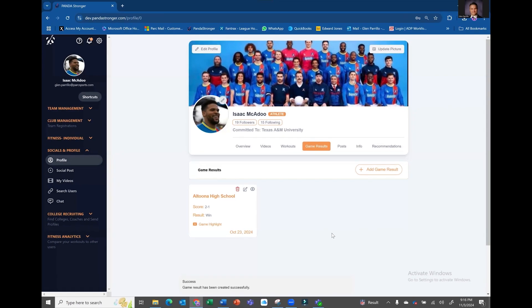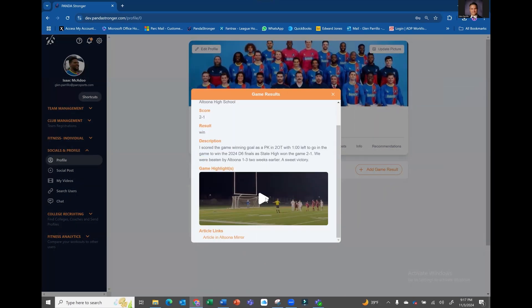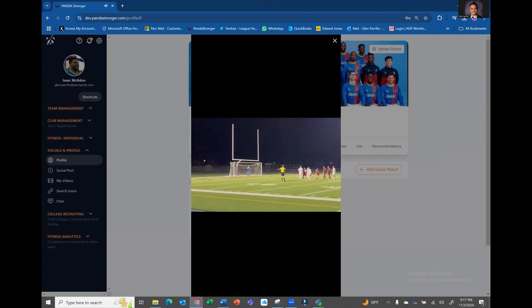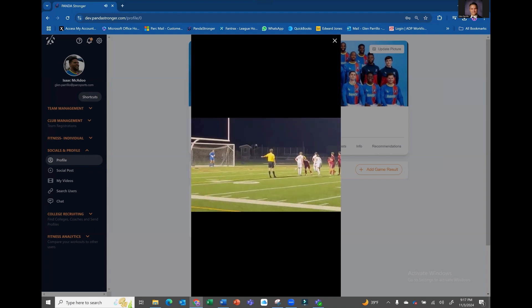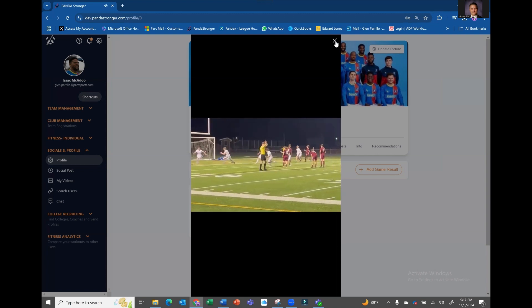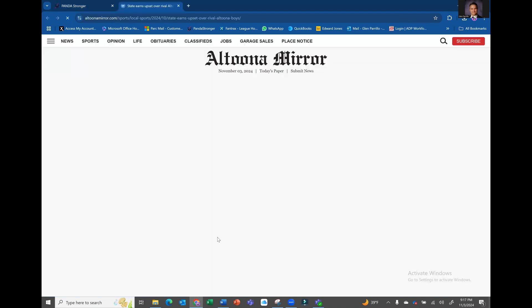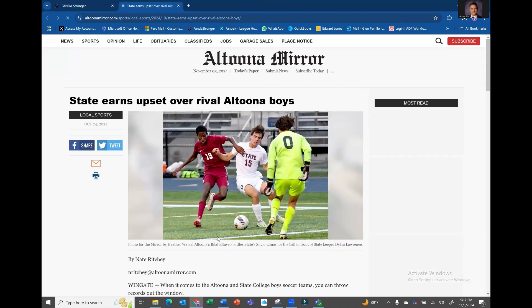To view the game result, click the eyeball or the opponent hyperlink. Select the game highlight to view your video. Similarly, click the hyperlink to view an external media source if you have added one.